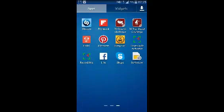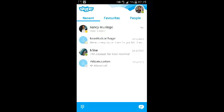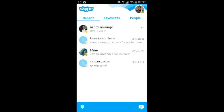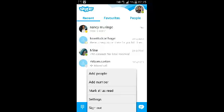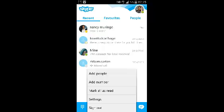The first thing you have to do is launch Skype by tapping on the Skype icon. Then select the menu — a pop-up menu will appear for Skype. Then select Add People.